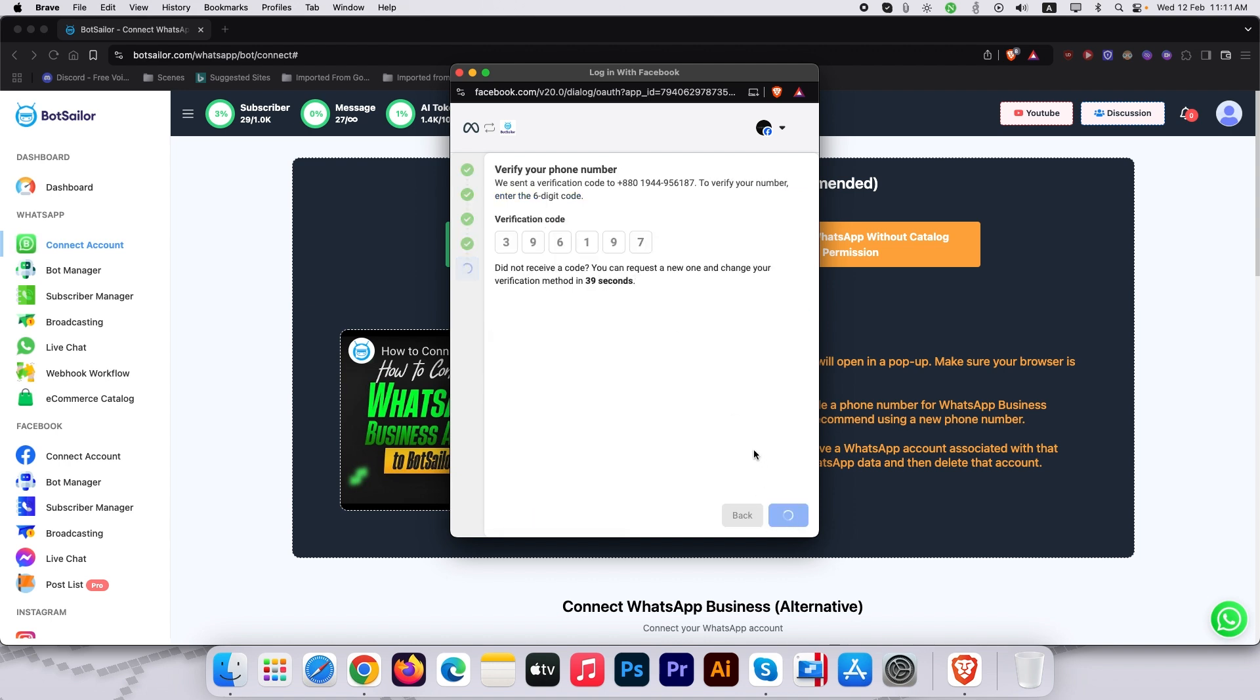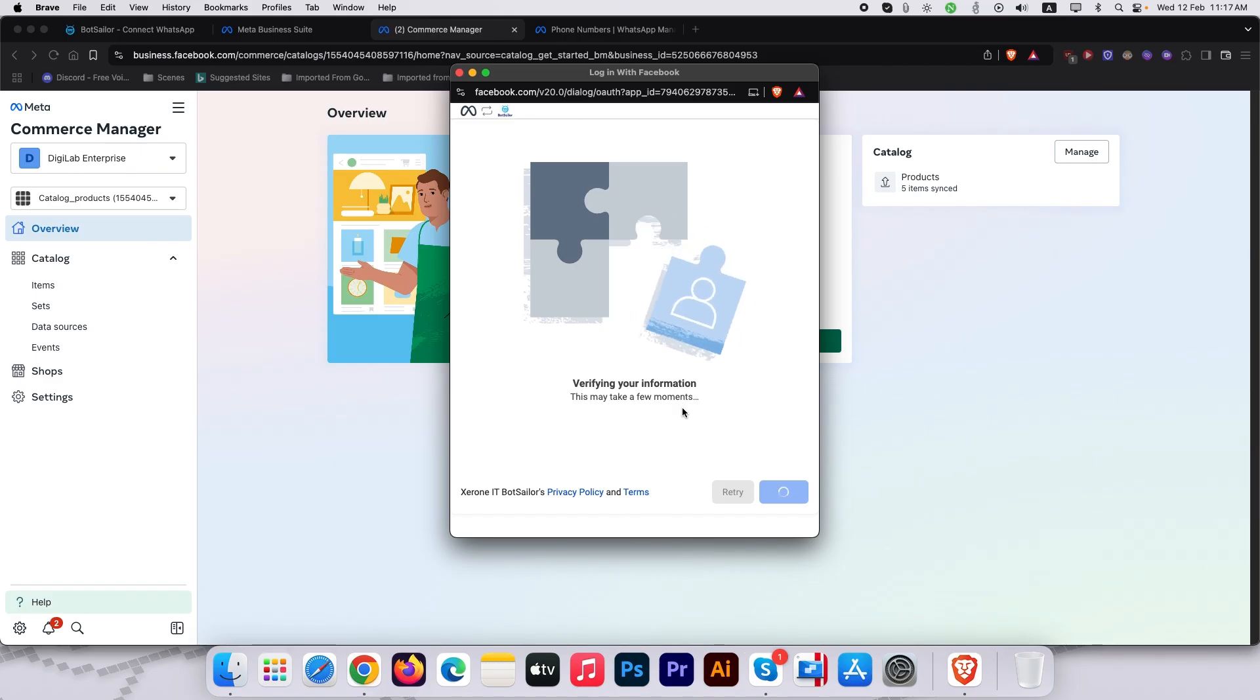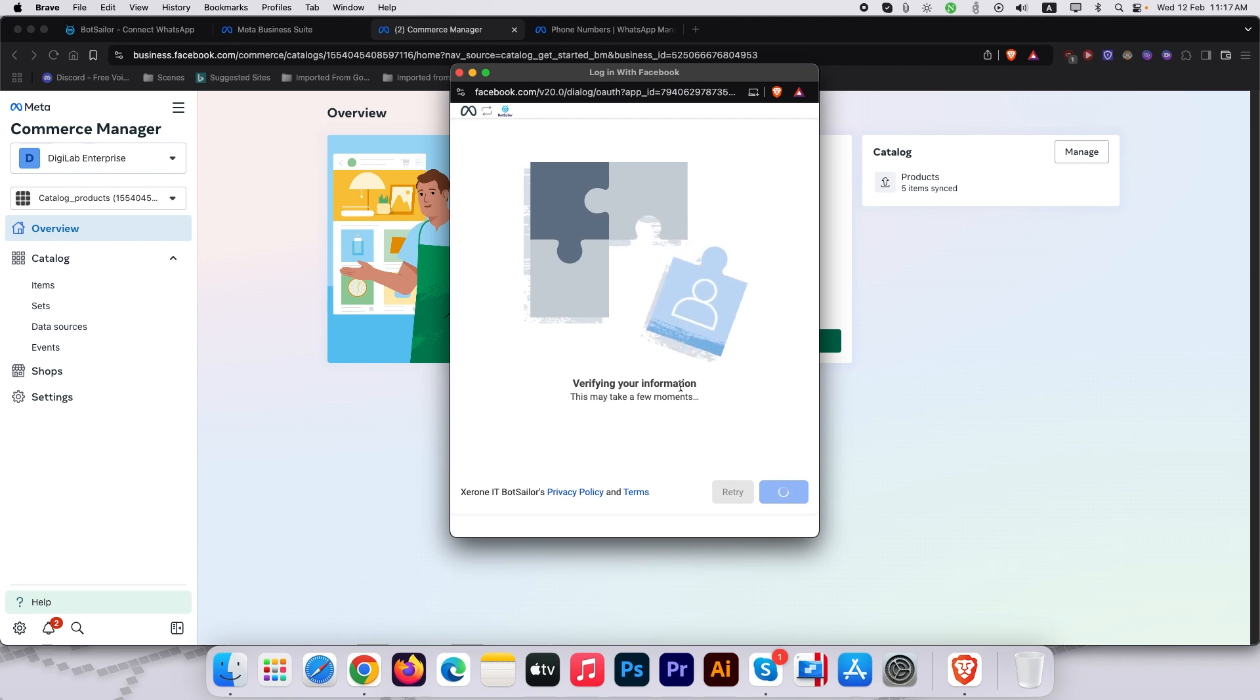Since my portfolio doesn't have a catalog yet, I will quickly create one. Go to Commerce Manager, add catalog and follow prompts. Refresh and select your new catalog and click continue to the manager.